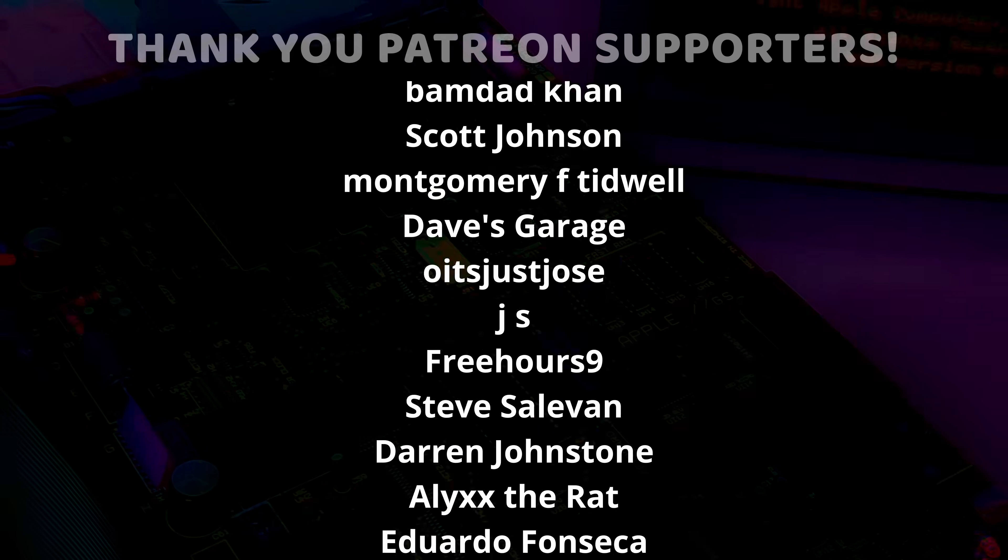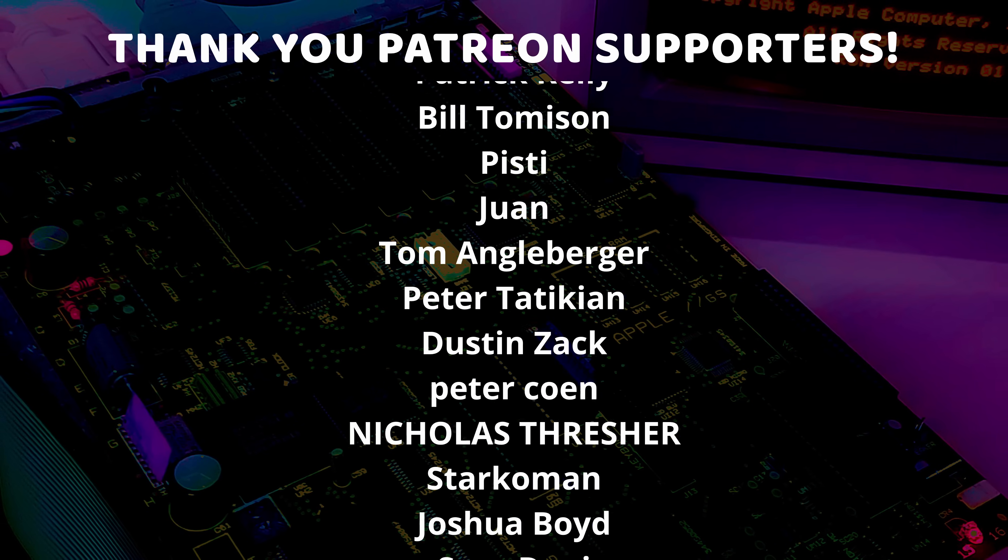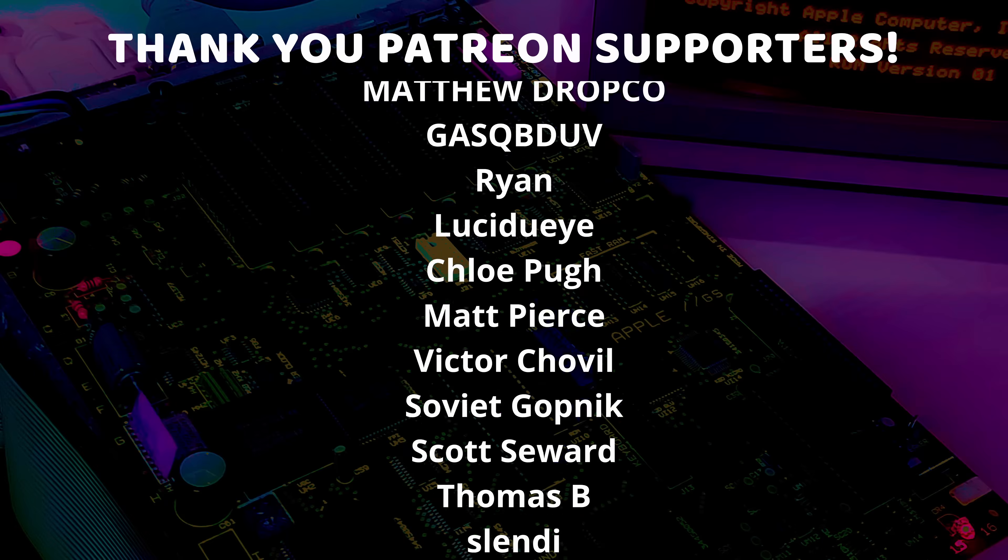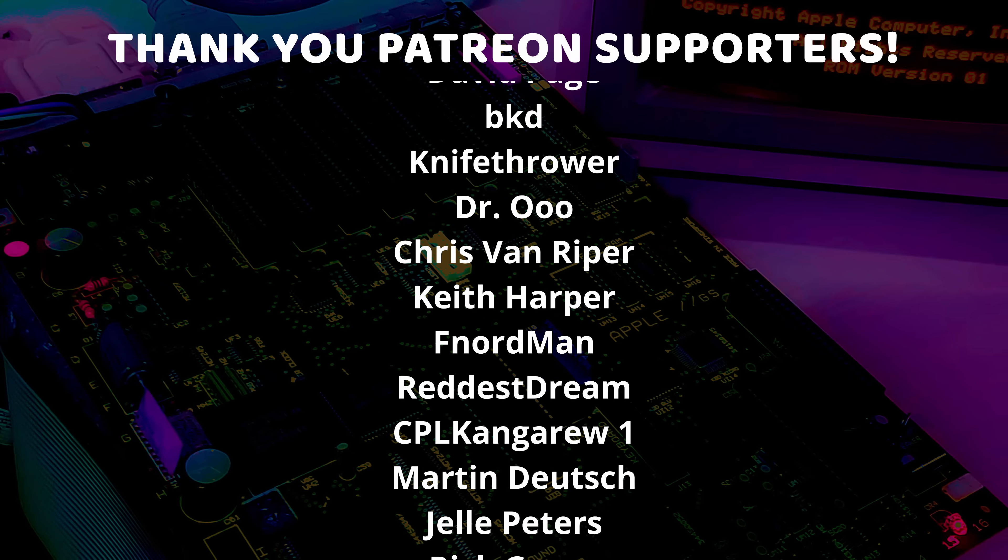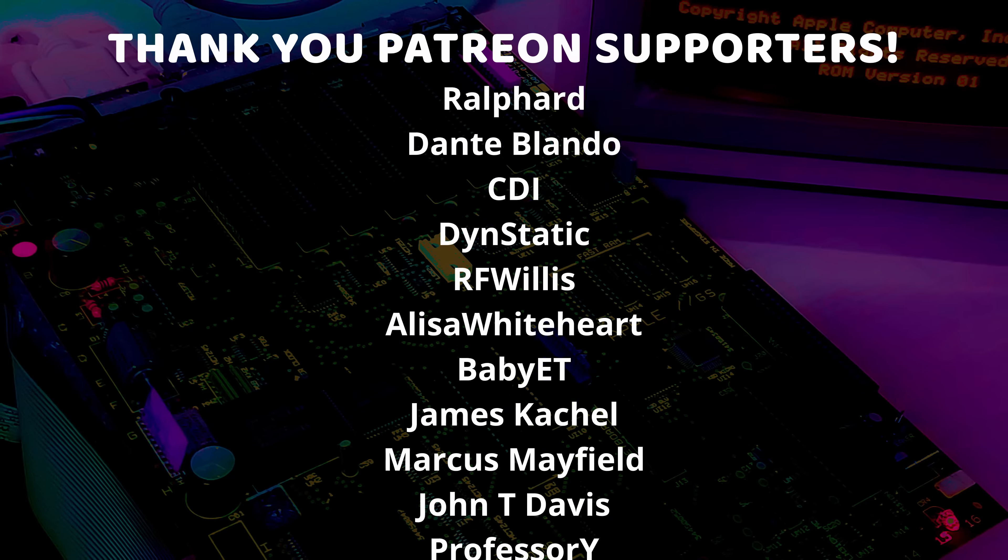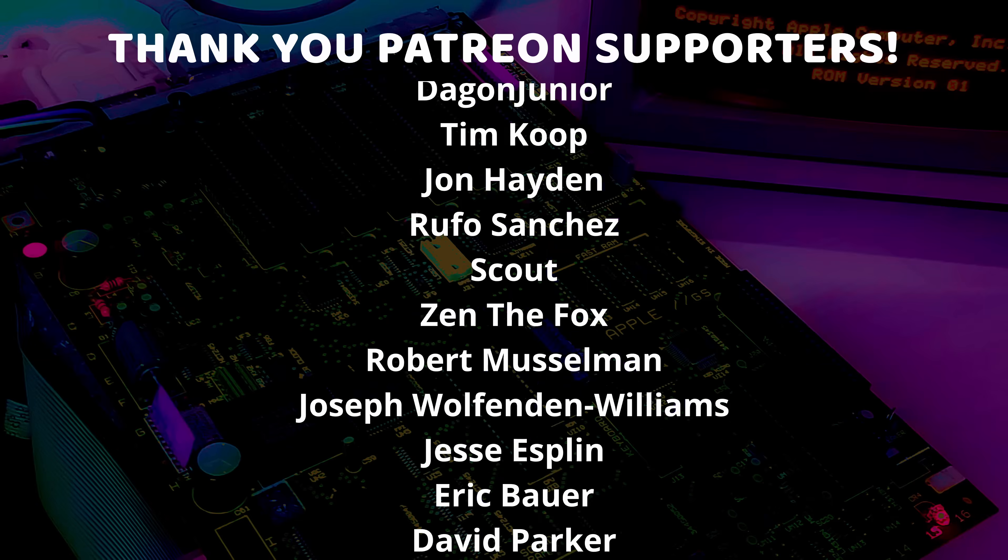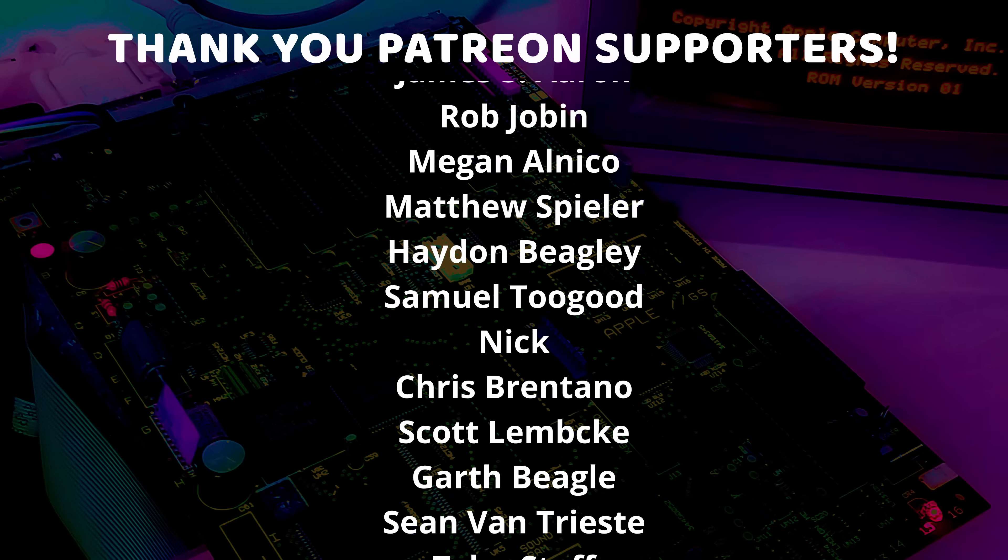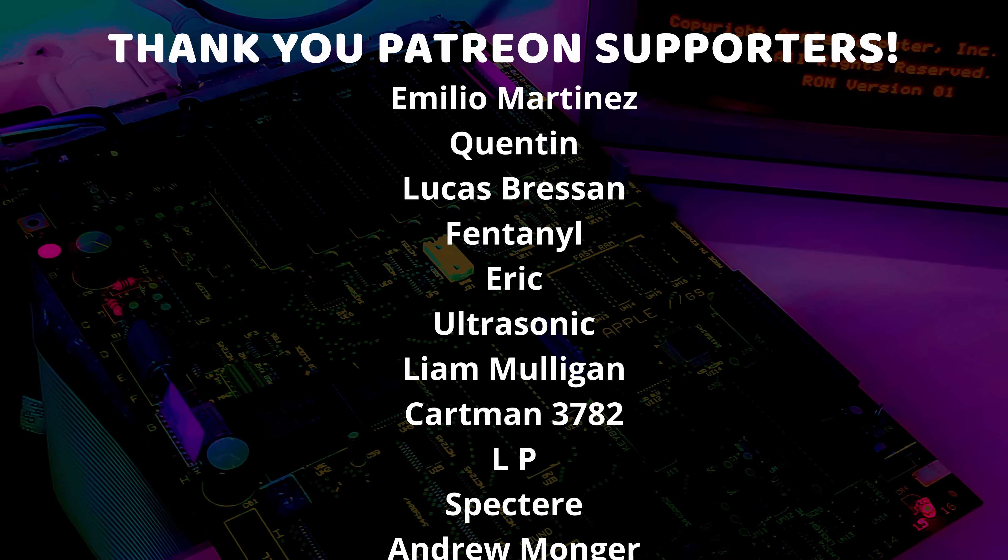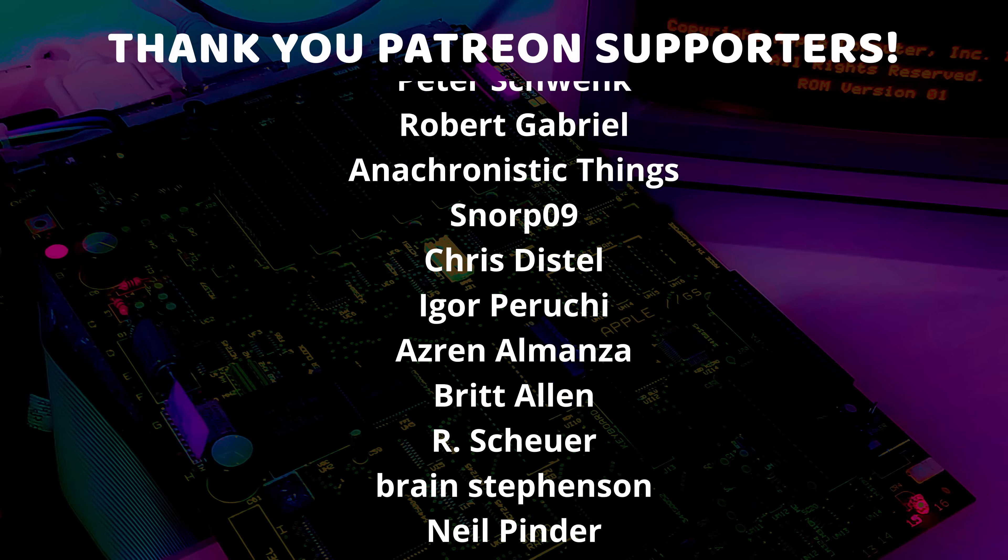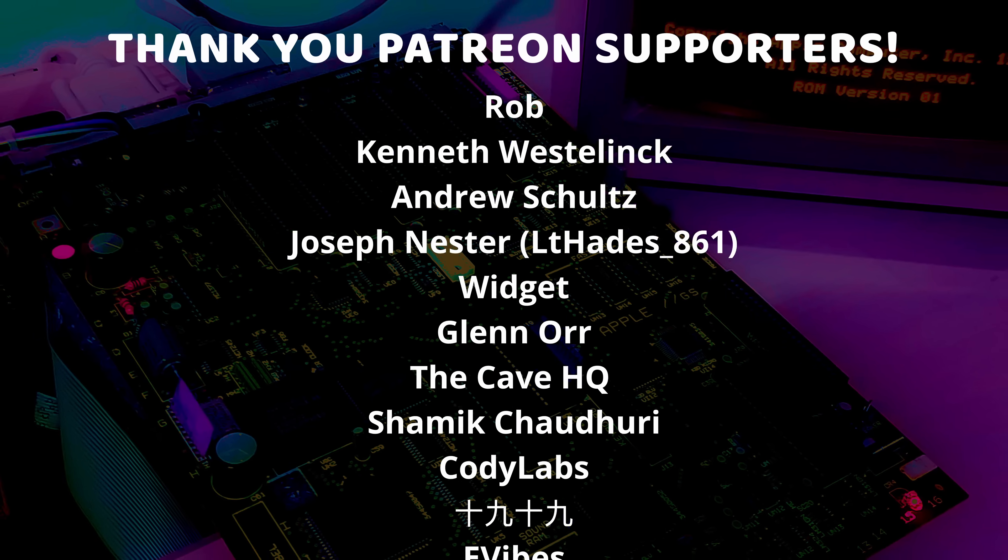And I just want to give a very special thank you to all of my Patreon supporters and channel members. Thank you so much each and every one of you for supporting me and supporting this channel and all the weird stuff I do. I am so very grateful and I just could not do this without you. Thank you.